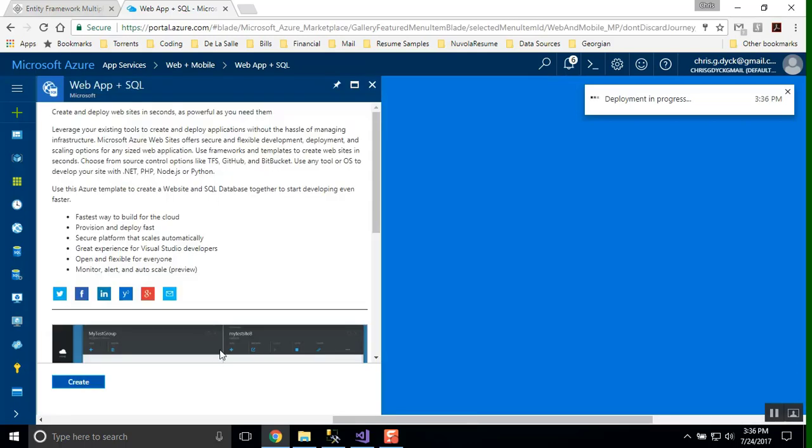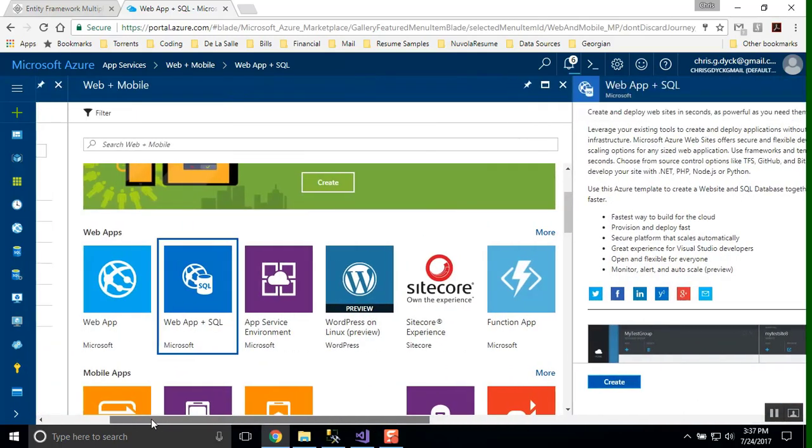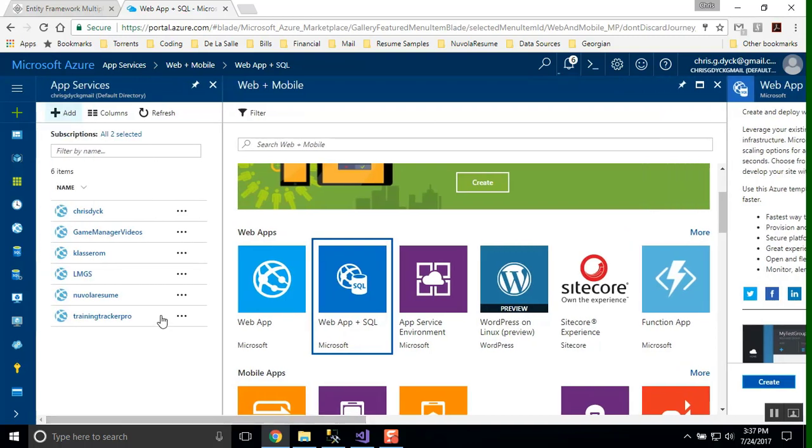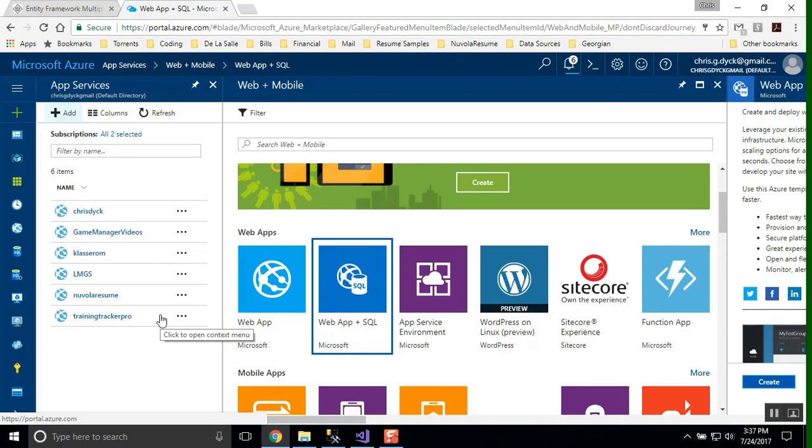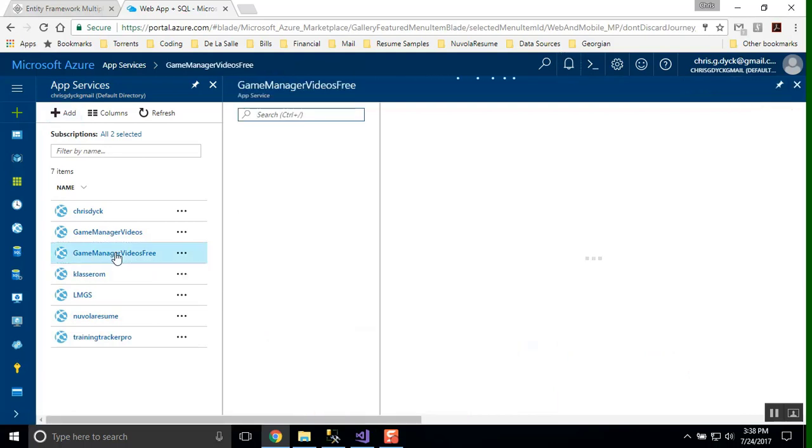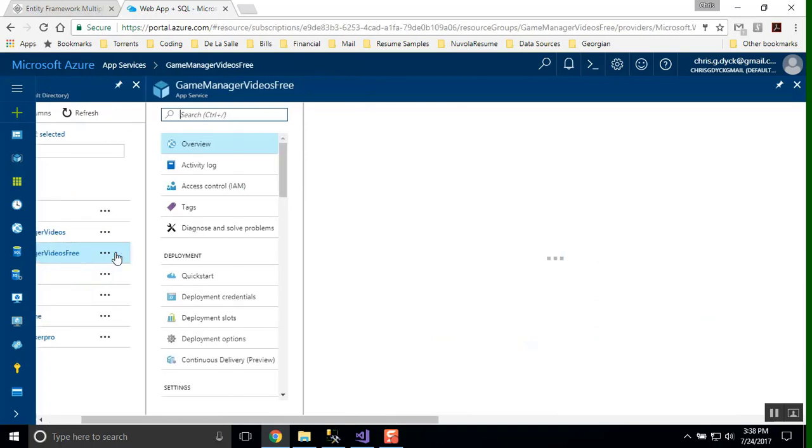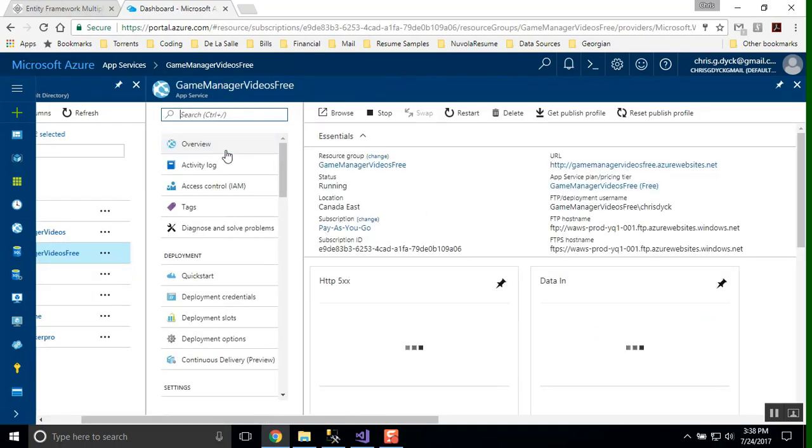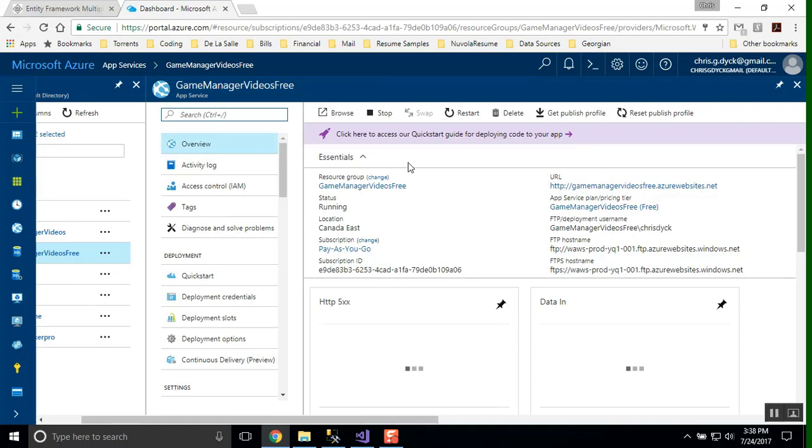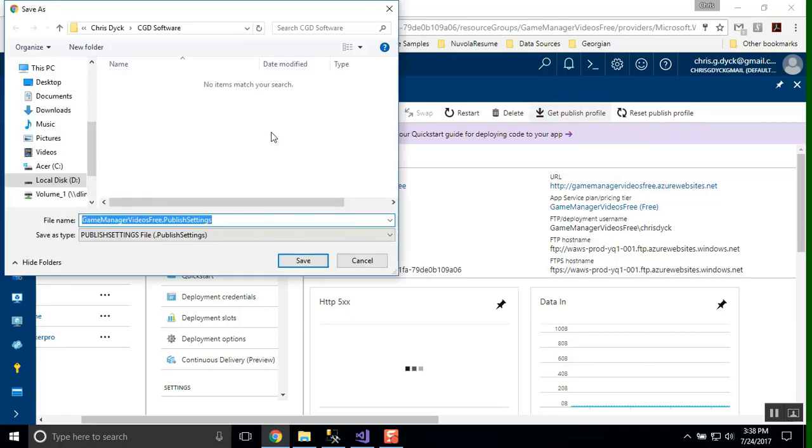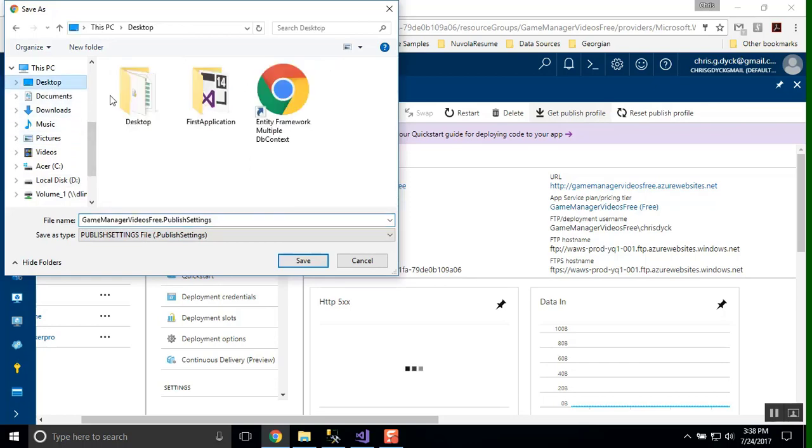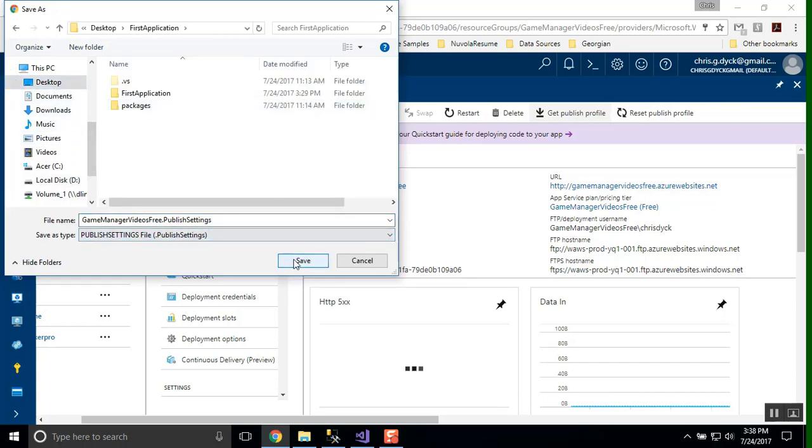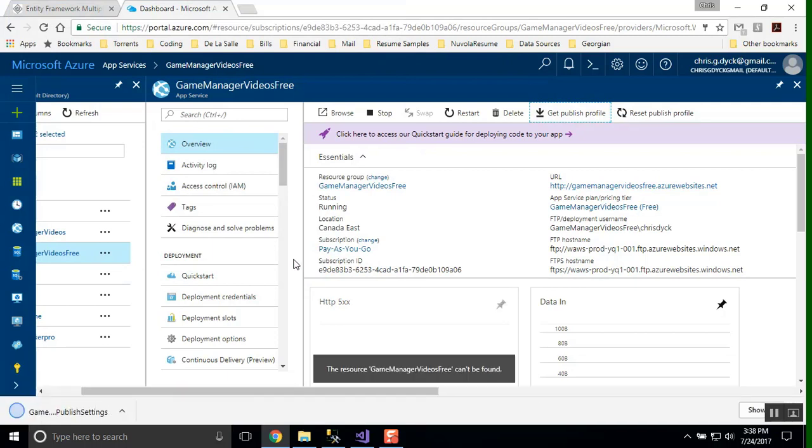It will also, once we are up and running, we will be able to pull in any of the information related to that web app, including the database information. And we're going to pick up that in a moment. That deployment is created. We're going to go into our game manager videos free. And what we have to do here is download the publishing profile. So we just type and click on get published profile. And for this, I'm going to put it into my desktop. So I have it right here and I'm just going to save it into my application folder that I've been using.